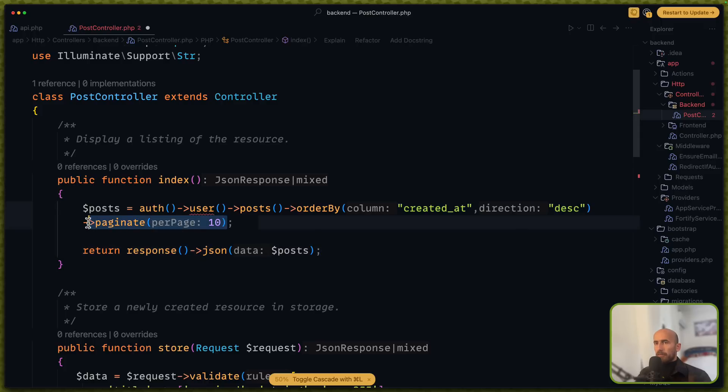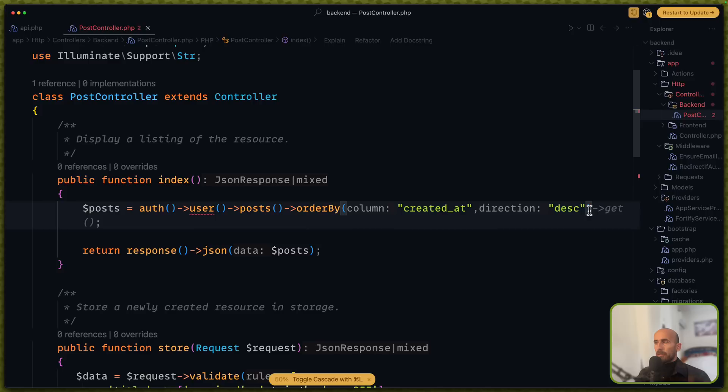For now I'm going to remove the paginate. And I think we're good.